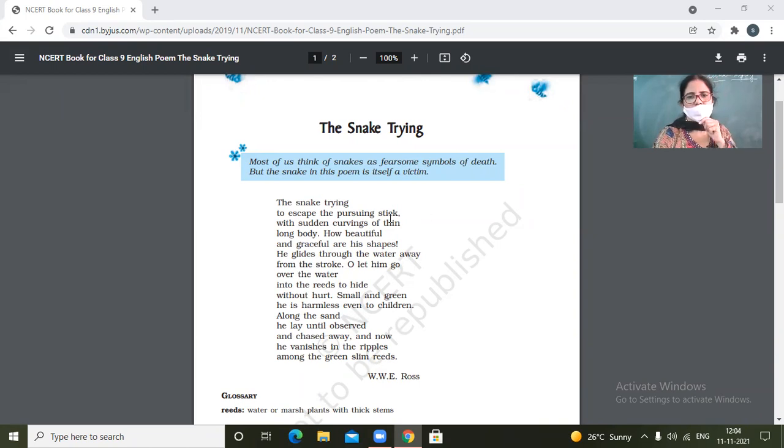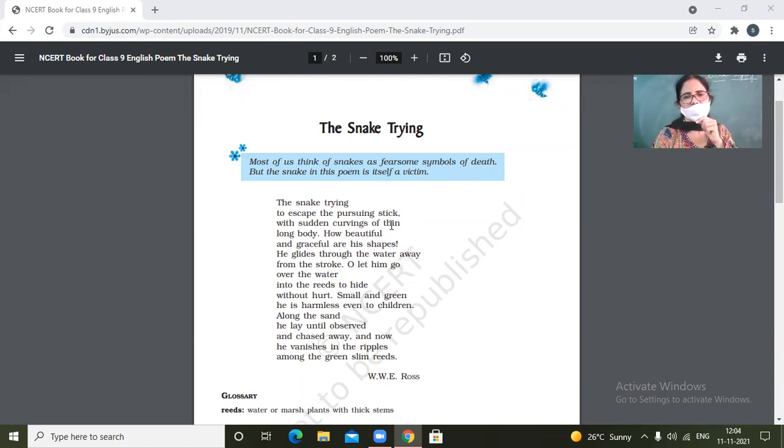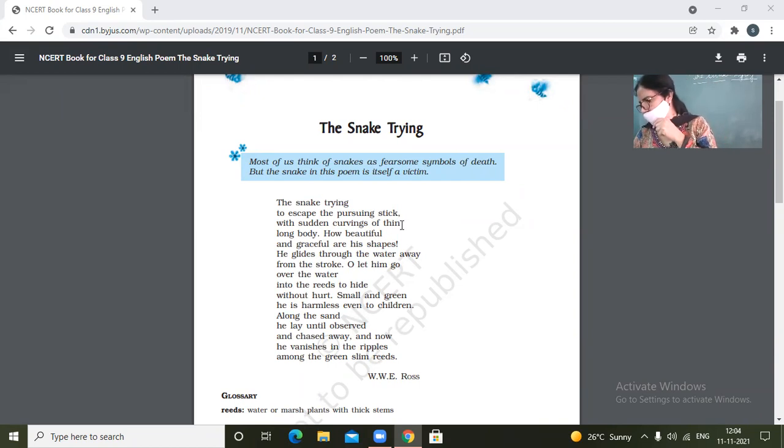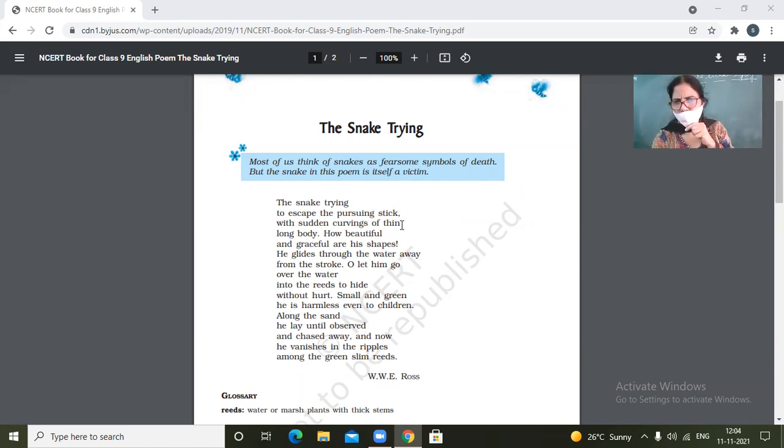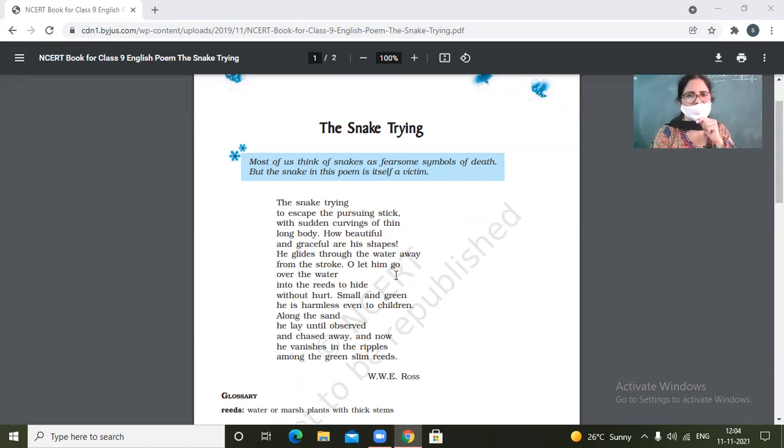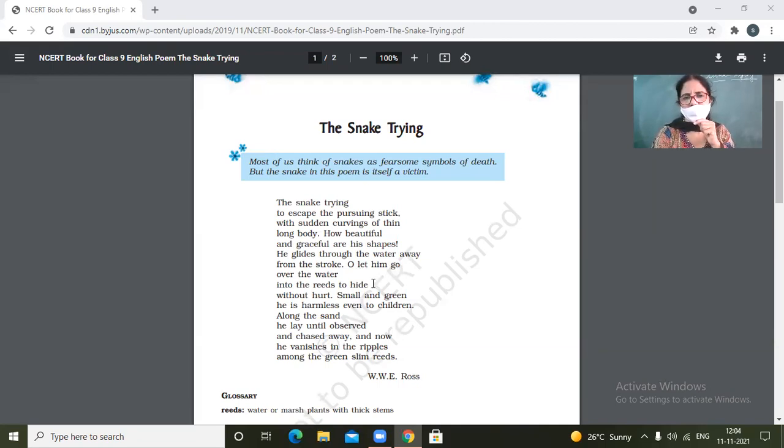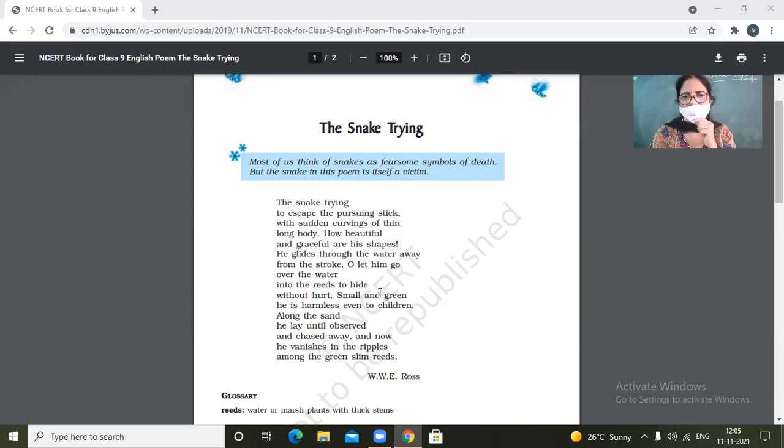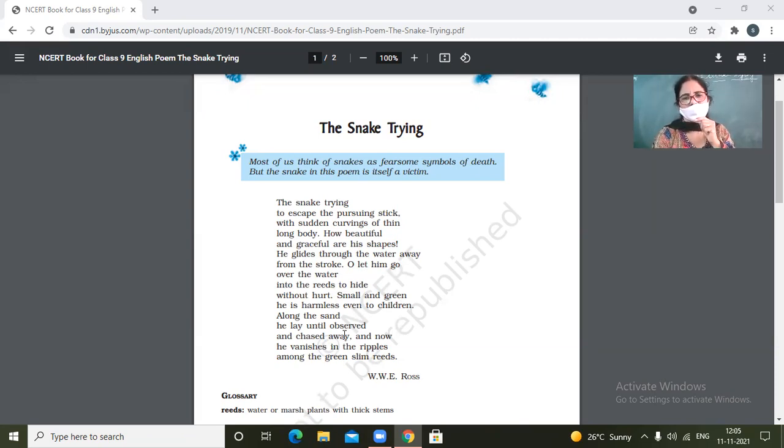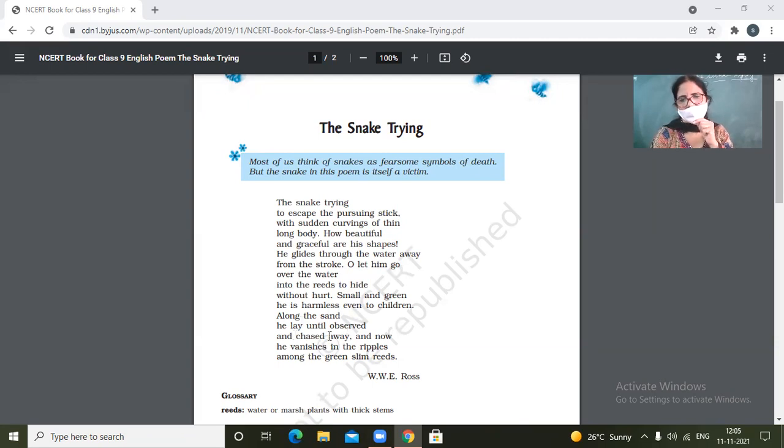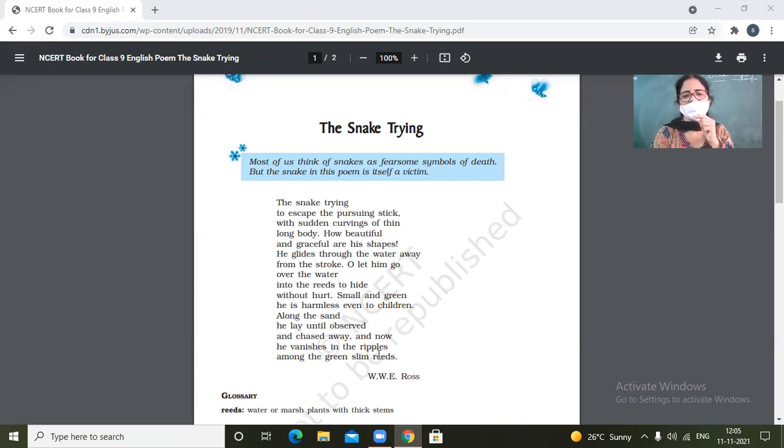Okay, the snake trying to escape the pursuing stick with sudden curvings of thin, long body. How beautiful and graceful are his shapes. He glides through the water away from the stroke. Oh, let him go over the water into the reeds to hide without hurt. Small and green, he is harmless, even to children. Along the sand, he lay until observed and chased away. And now he vanishes in the ripples among the green slim weeds.